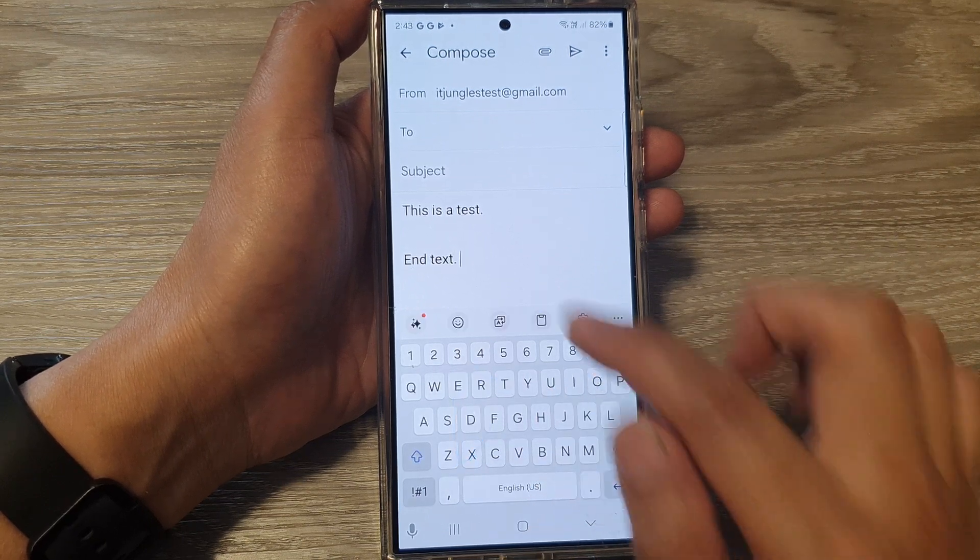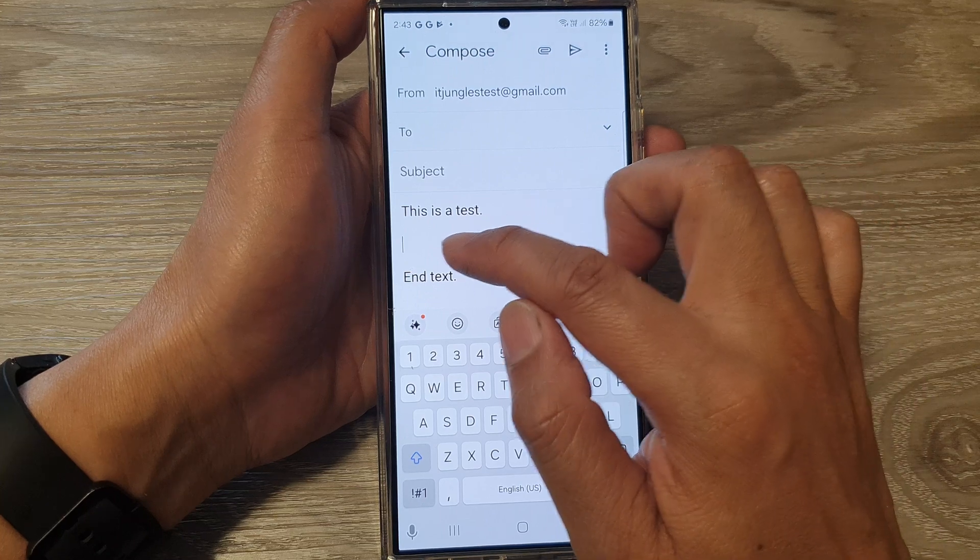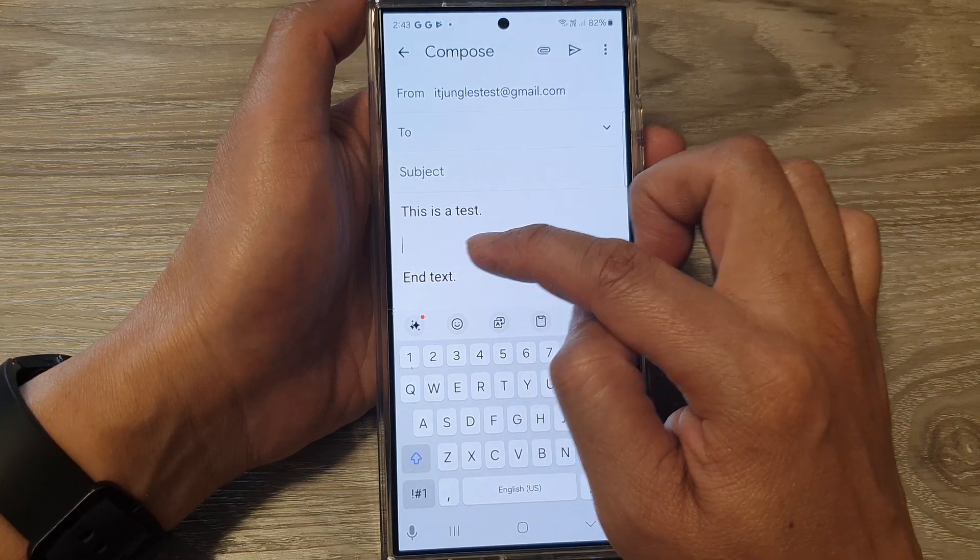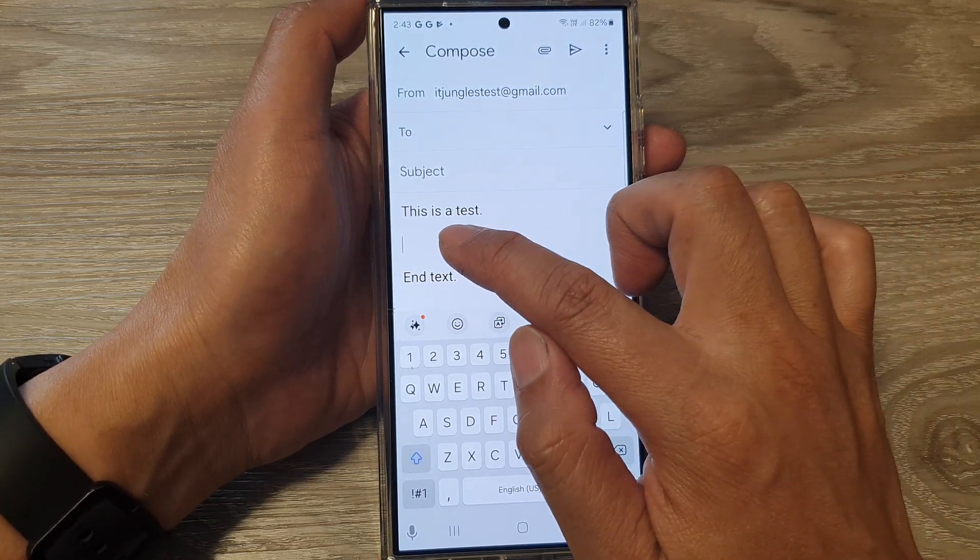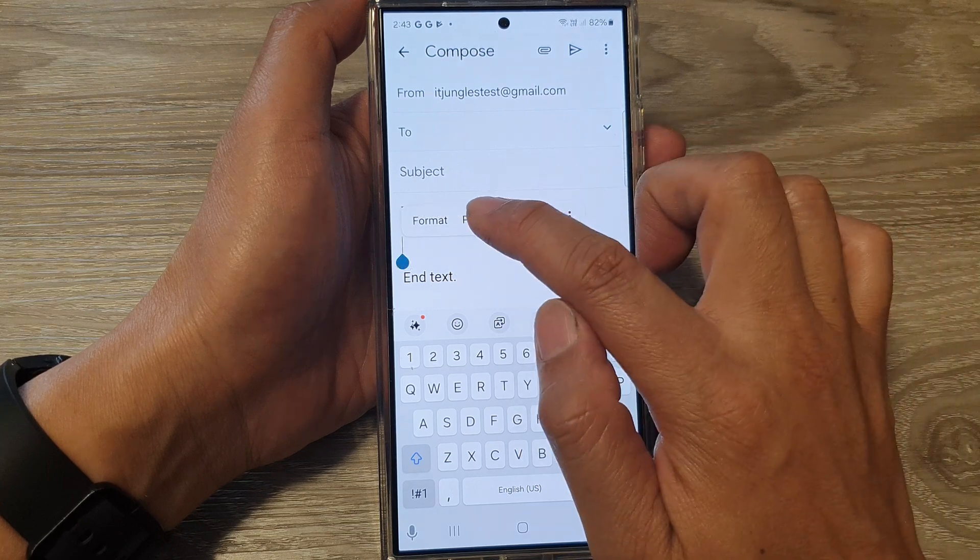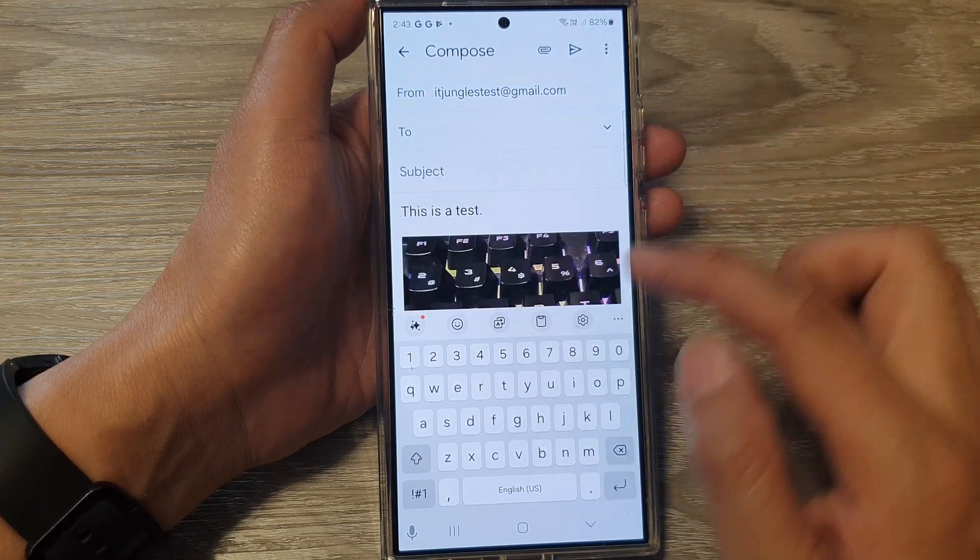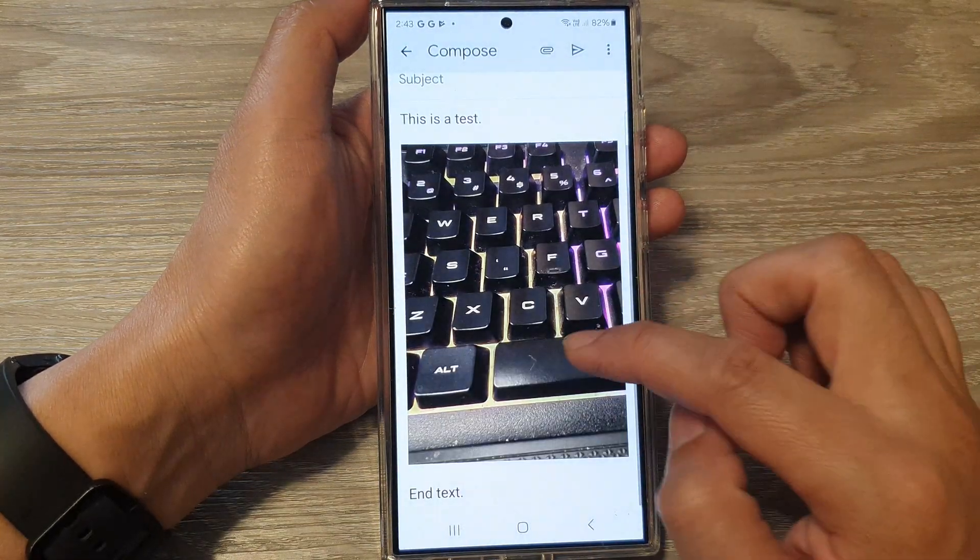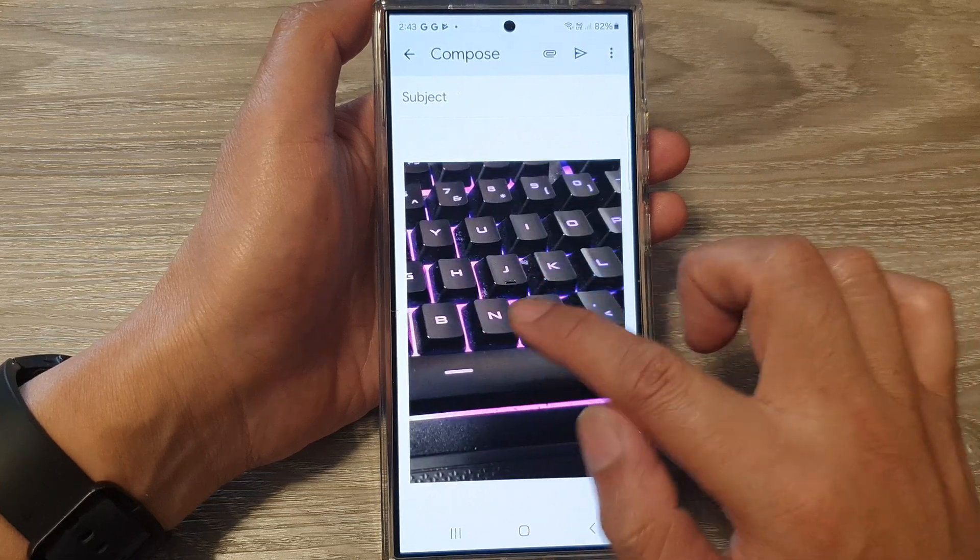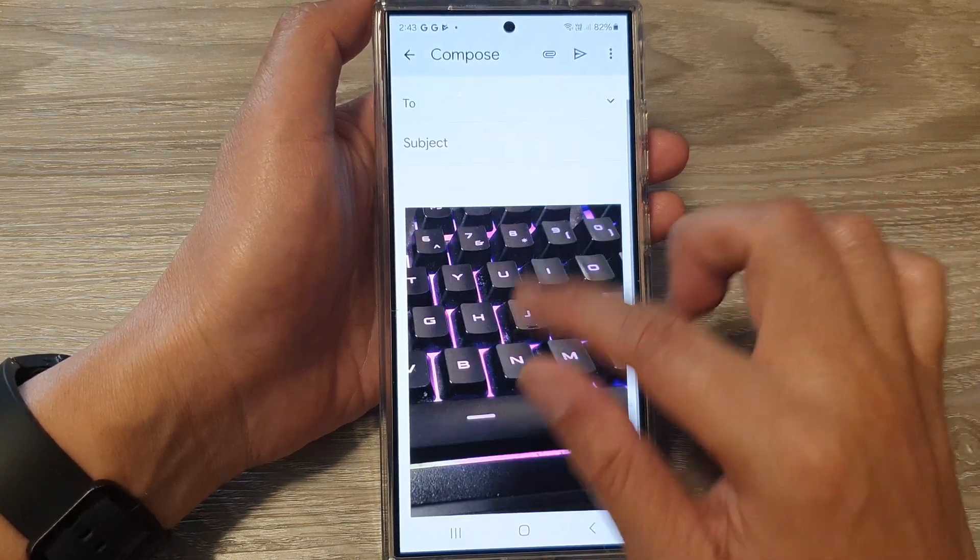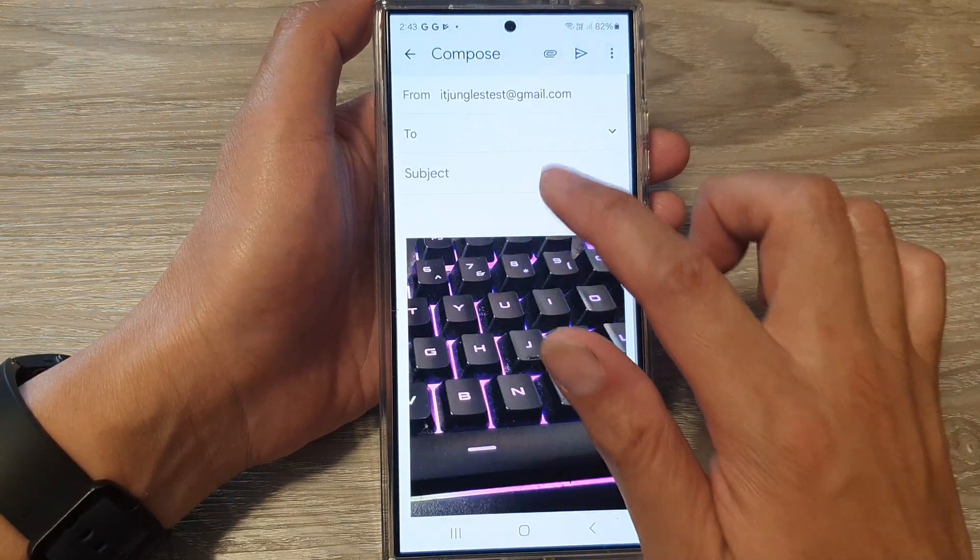And now I want to insert the image somewhere in the middle. So you place the cursor in the middle of the email body and then touch and hold, then tap on paste. Here you can see the image will be inserted into the document. This image is quite big so you can change the size of the image.